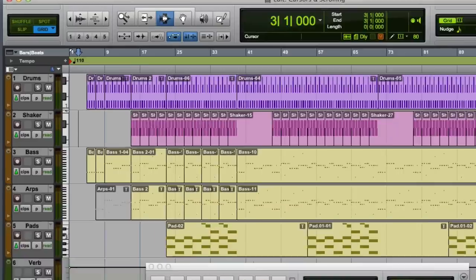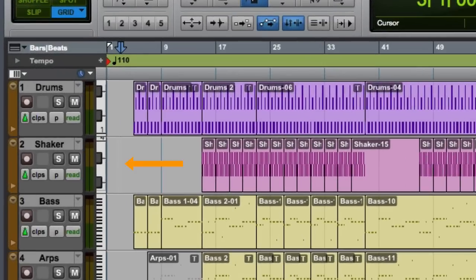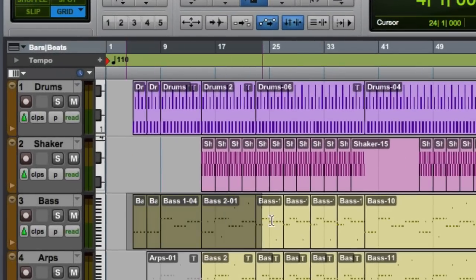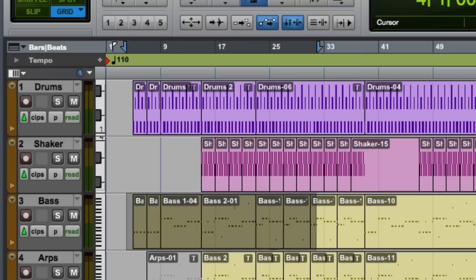The edit cursor is a flashing line that appears when you click on a track with the selector tool. If you make a selection, the edit cursor becomes a dark gray highlight that is superimposed over any data on the selected track.